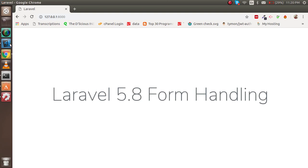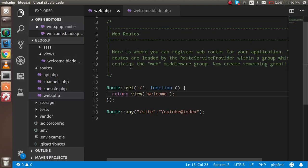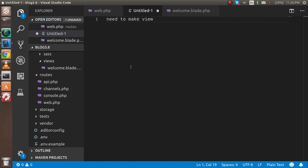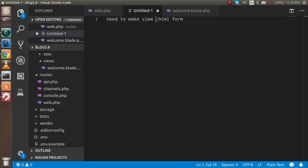First of all, I am going to introduce you to the file structure and which files we have to change. We need to make a view or HTML form inside the view file.